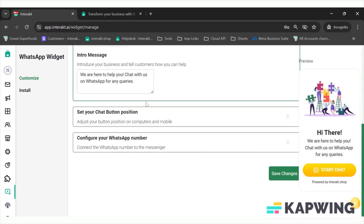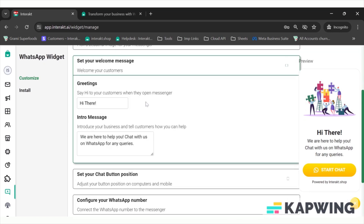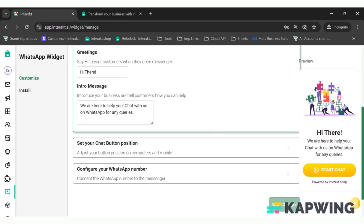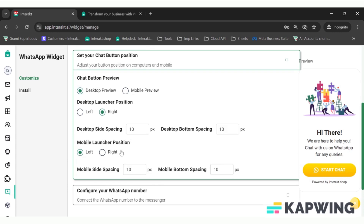Then I'll be selecting the welcome message. The message will be 'Hi there,' and this will be visible to customers — it's the welcome message that will be sent to them. You can write whatever you want. Then you just have to set up the position of the widget icon.